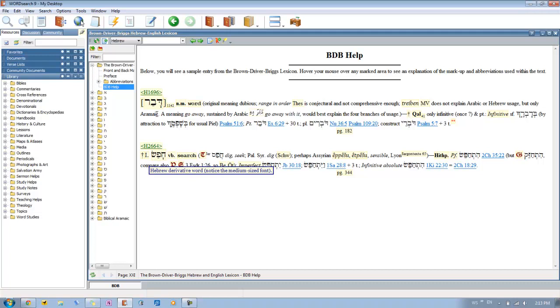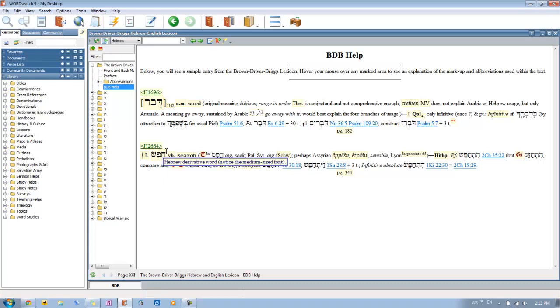And then you'll have a Hebrew derivative word. This is in a smaller font. Basically what a derivative word is, it's a word that comes that's based off the root word. In this case, it doesn't match up to this one. This is just an example, but let's say we had the word Davar. It would be a derivative word of Debar underneath it.